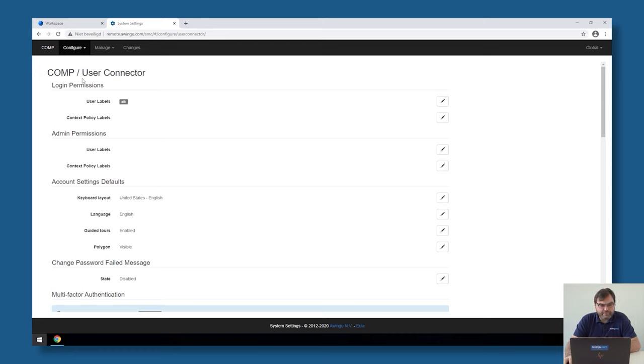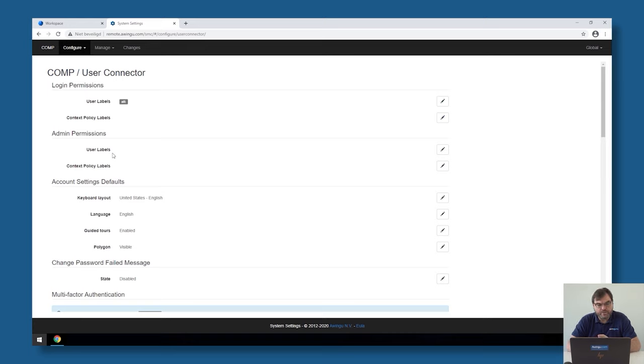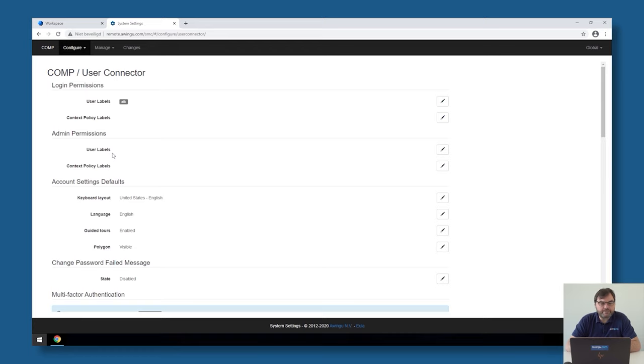By default if I go to the user connector you will see that everyone is allowed to log in and that there are no extra admins. Only the built-in user is currently admin. So what we would like to do is start configuring that only specific groups can log into this system and that only specific users are admin so they don't have to use that built-in admin account anymore.